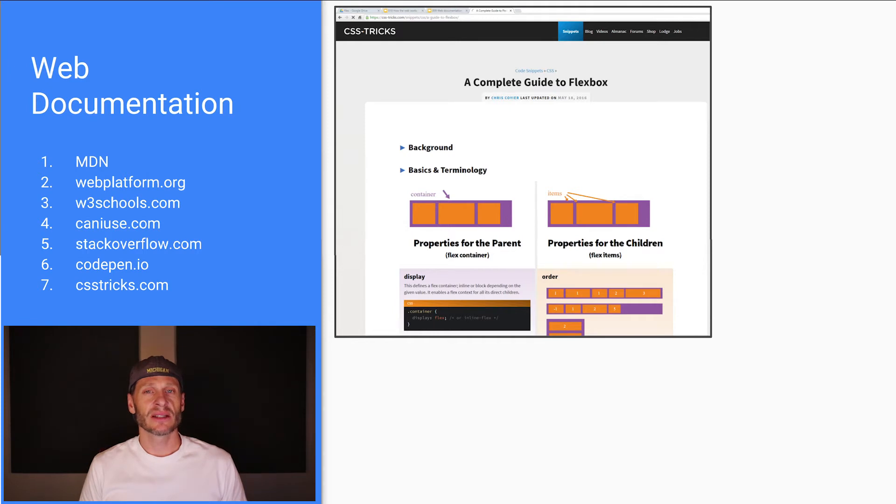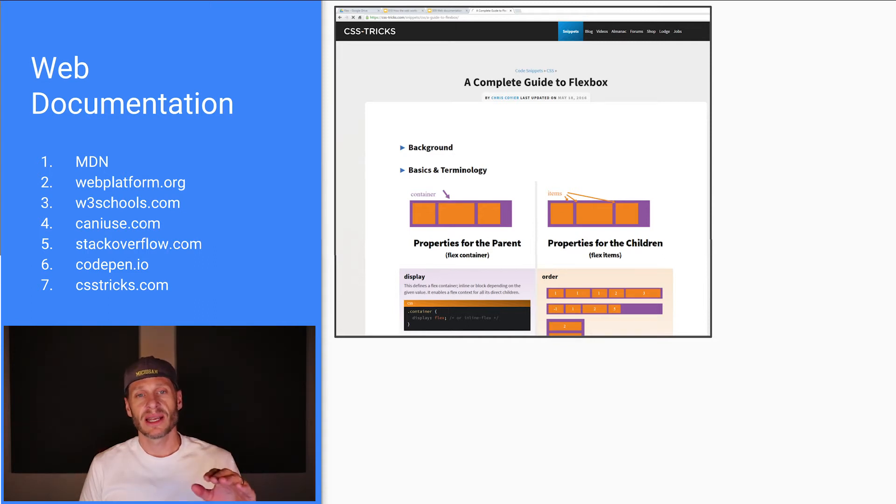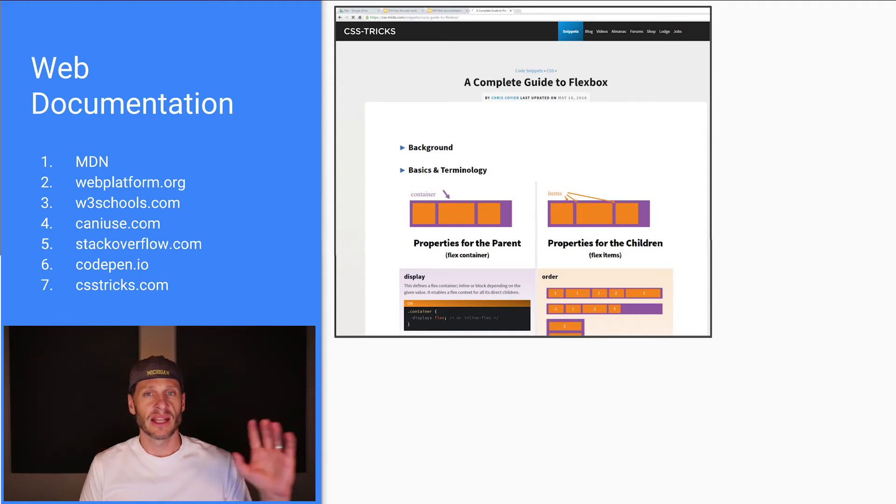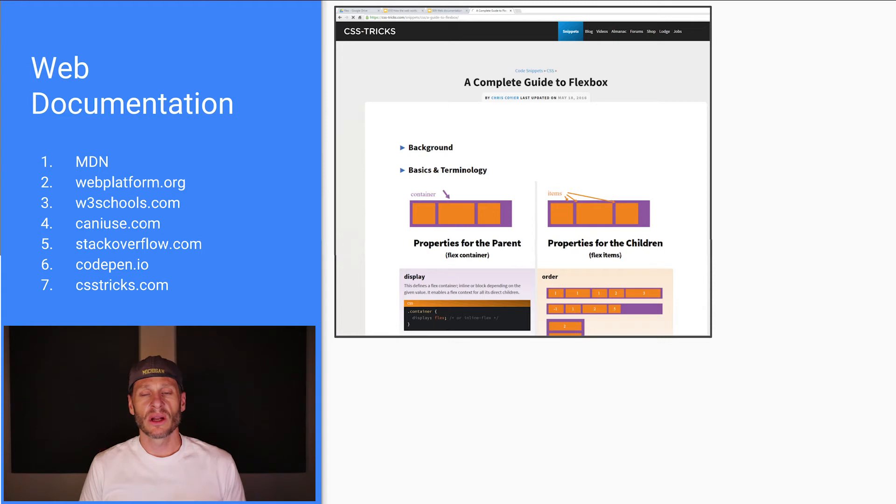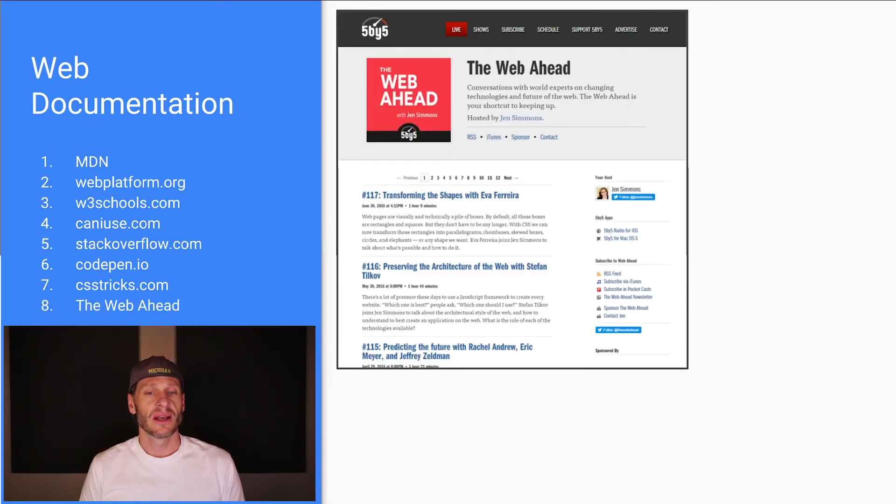CSS Tricks is another go-to source for learning about the web. And they have good articles. And we're going to use a CSS Tricks article by Chris Coyier. He's like a legend in the web programming community. We're going to use his article on Flexbox for learning Flexbox ourselves. So it's another good source.